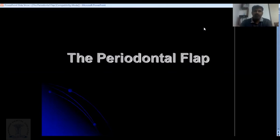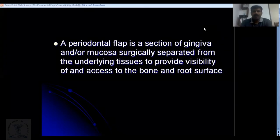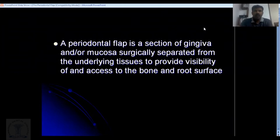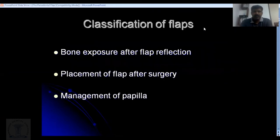Today we are going to discuss what is a flap, the various designs in flaps, and the incisions that are used. A flap is nothing but a section of the gingiva and/or mucosa that is surgically separated from the underlying tissues so as to provide visibility and access to the underlying bone.